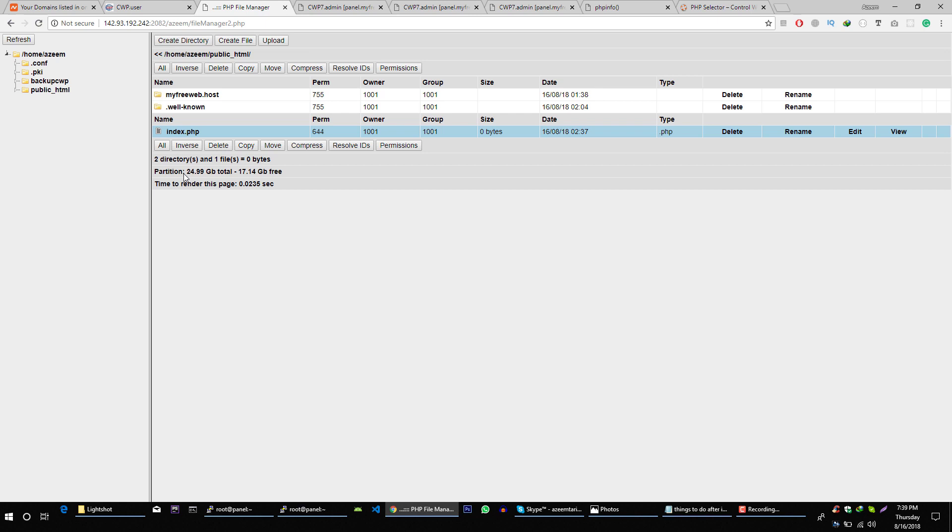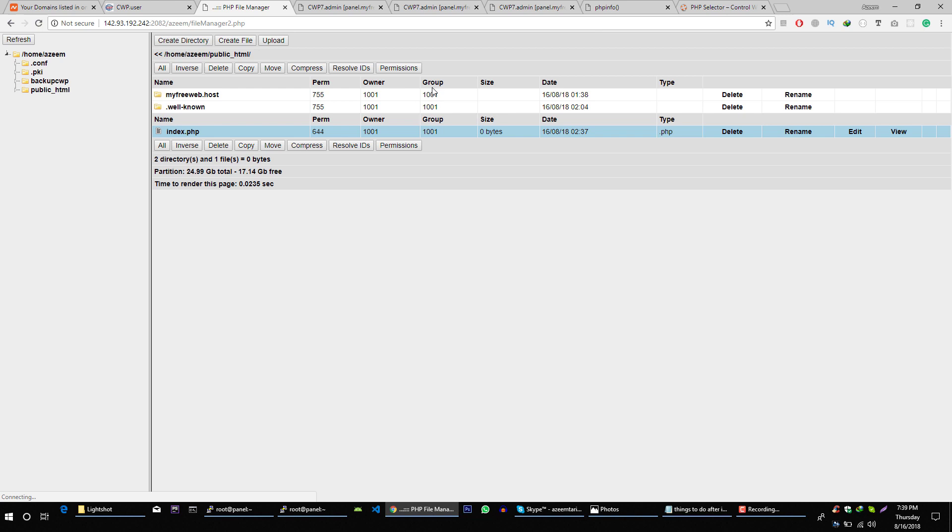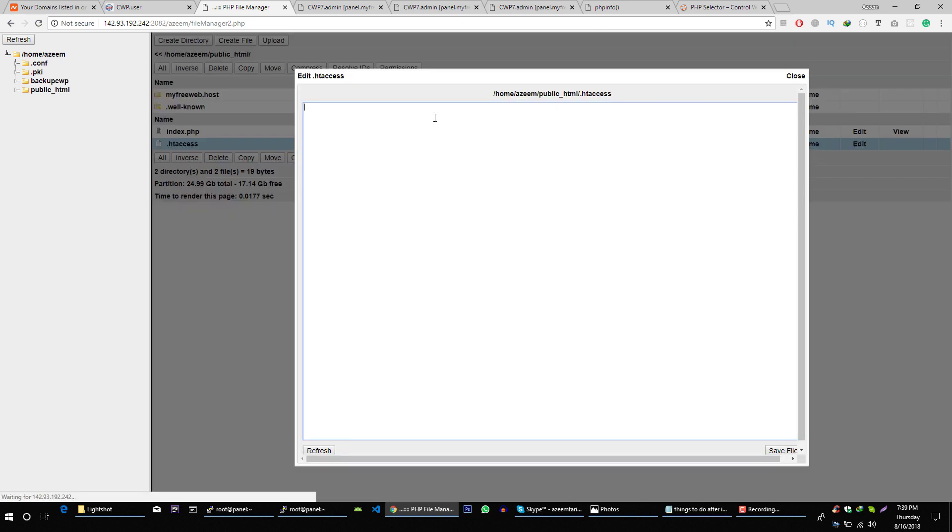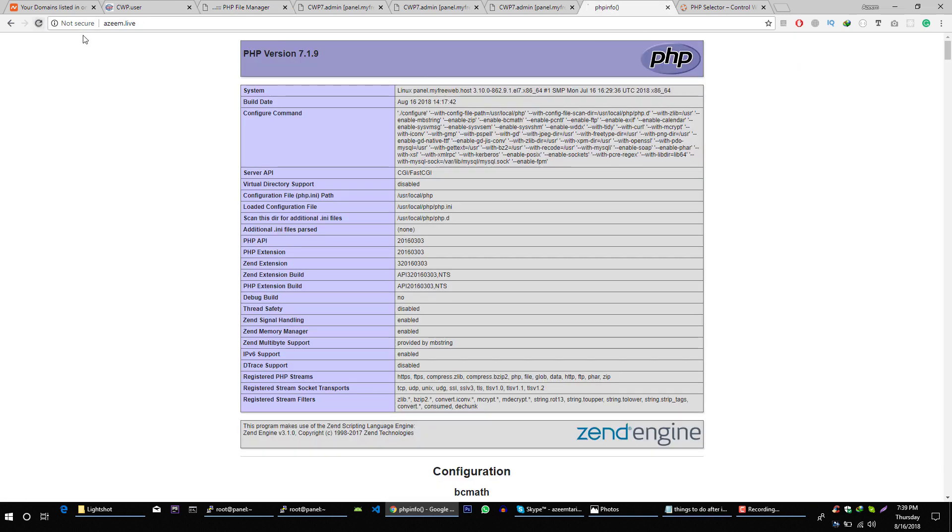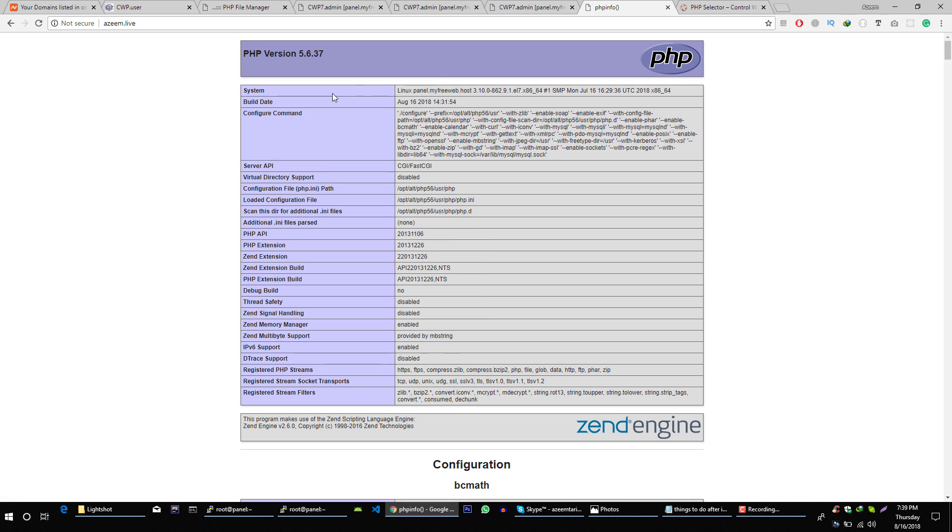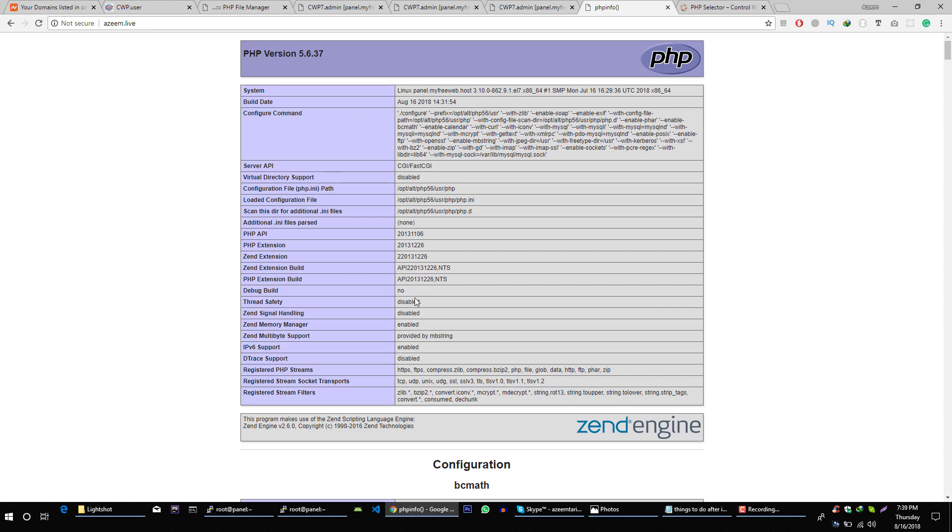Go back to home folder of your domain and create a new file dot htaccess. Edit this file, add this line here, save it and let's refresh this page. Now you can see that we are using 5.6. So this is how you can switch between different PHP versions on your server.